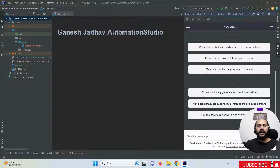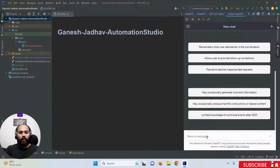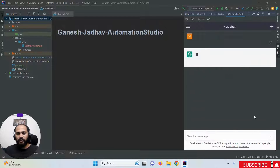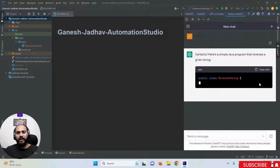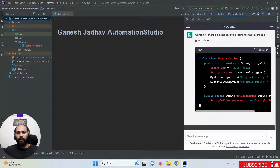Once you log in, the ChatGPT window opens. Simply type any program request — for example, I'm going to type a reverse string program in Java. After sending it, you can see the reverse string program is generated and displayed right here.